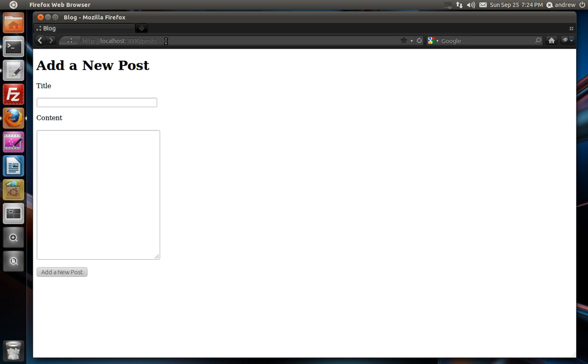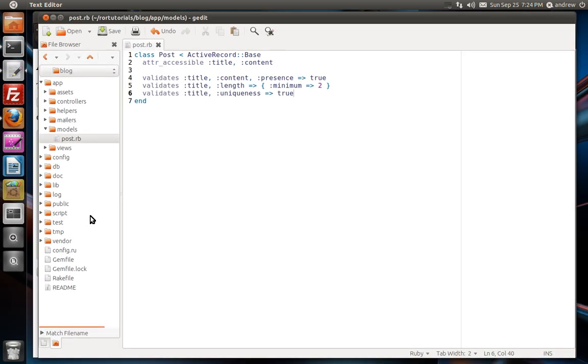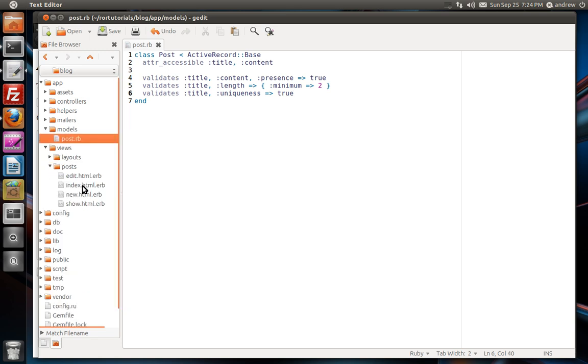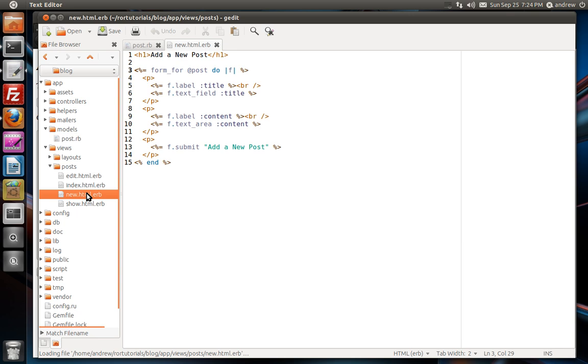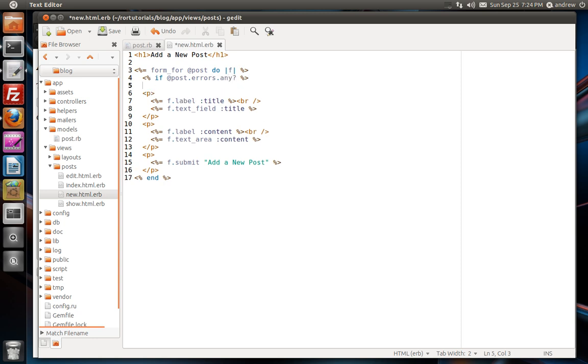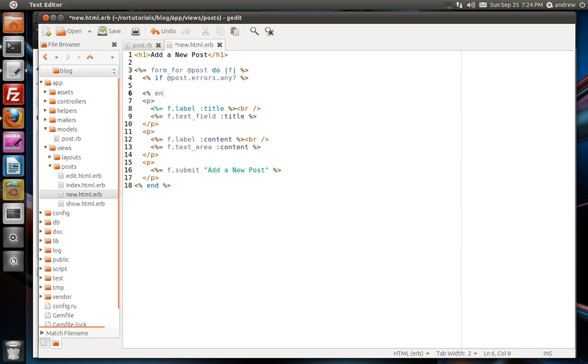We'll need to modify our post's new view. So if we switch to our text editor. Under views, posts, we'll open up our new view. And here's our form. So in here we can check if our post object has any errors. So we can say if post.errors and we'll use the any method which will return true or false if we have any errors. If we do, I'll create an h2 tag and we'll say errors.